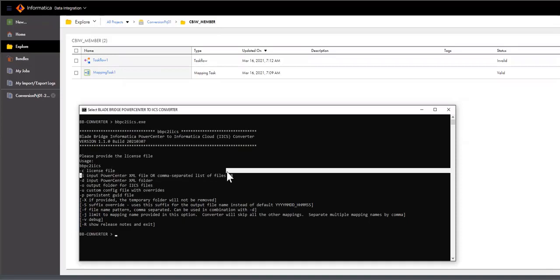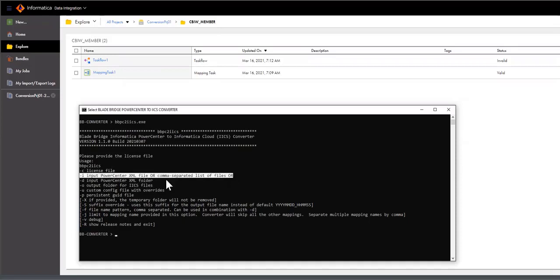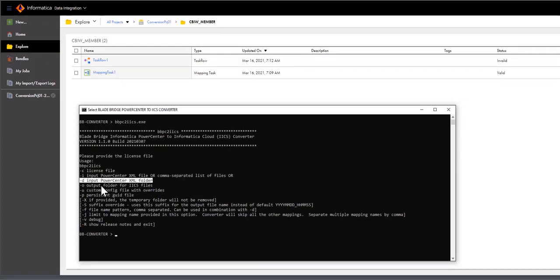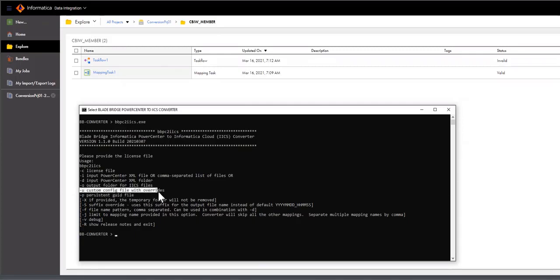The utility is expecting several mandatory arguments, such as a license key file, an input Power Center XML or a folder with XML files and potential subfolders, the output folder where IICS files will land, and a configuration file that tells the converter about certain preferences on how the conversion should take place.